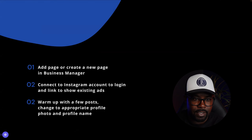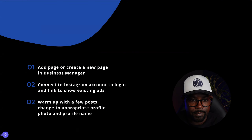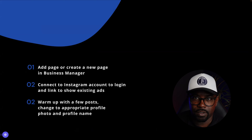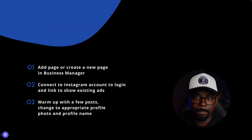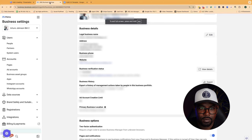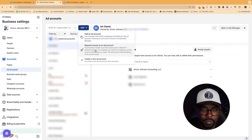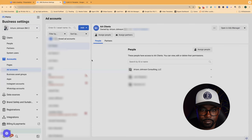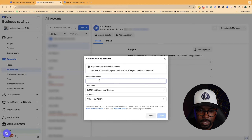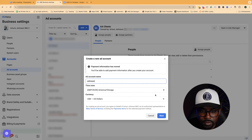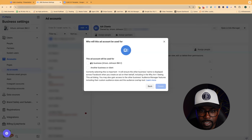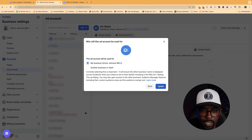The next thing we're going to do is add a page or create a new page, connect our Instagram and Facebook, and link these existing accounts. Make sure they're warmed up with the appropriate profile photo and profile name. From Business Settings, scroll down to create or add an account, then put in your ad account name and your business name — for example, Johnson Financial. Make sure you put in the proper time zone and US dollars, then connect it to your business manager and hit create.